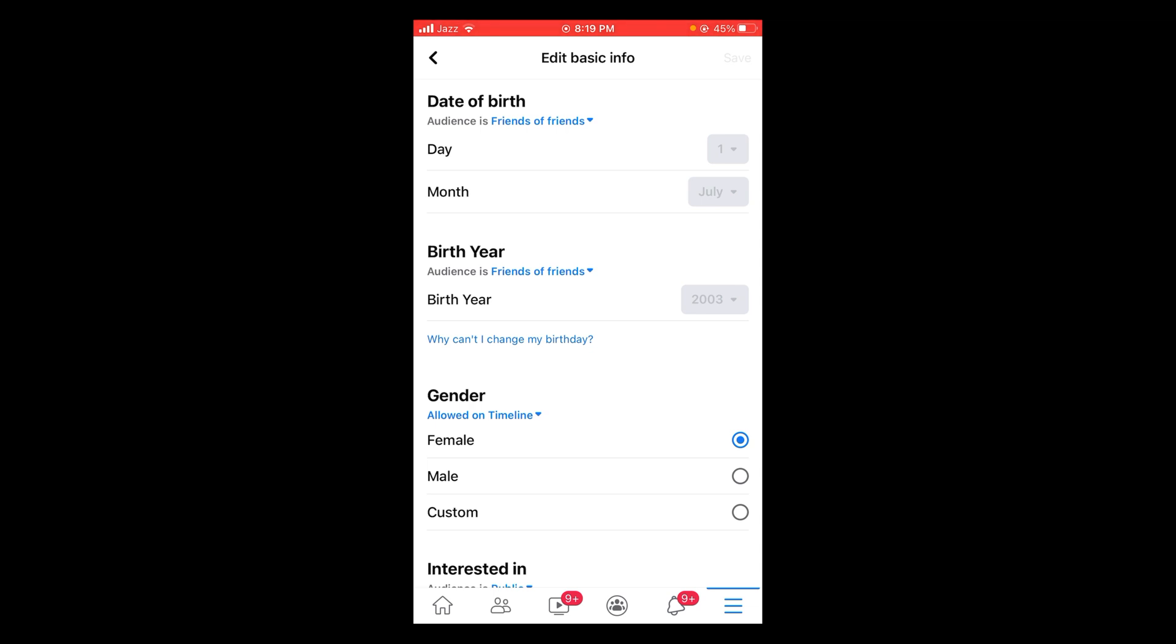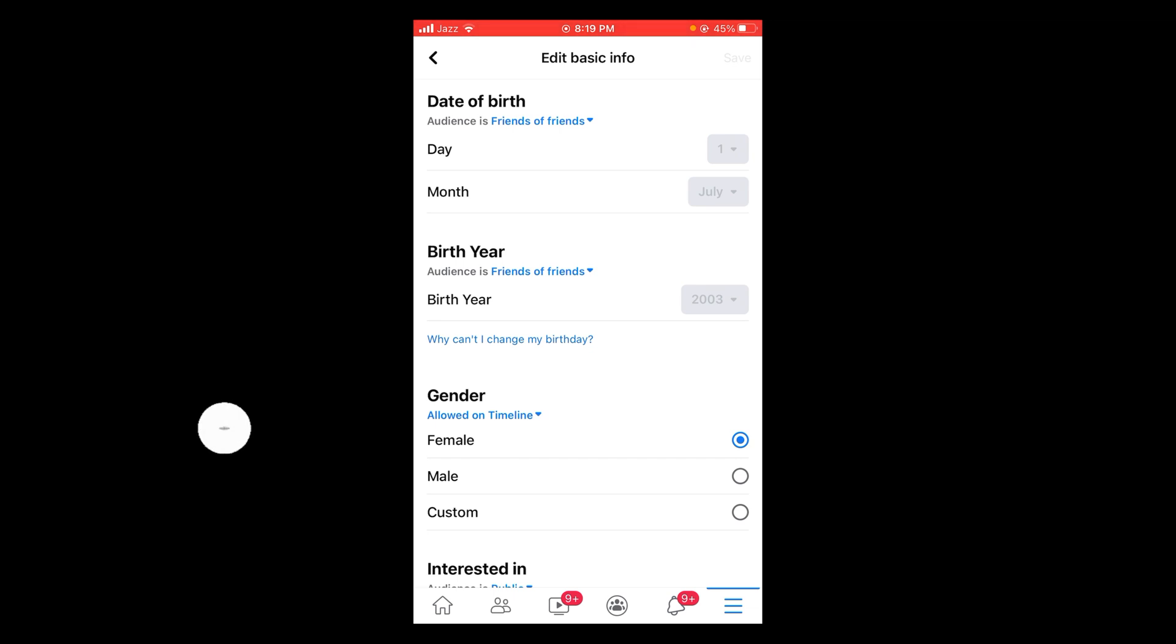My birth year is 1999, but I have already set it to 2003 so that my age on Facebook will be set to below 18. This will disable my message option.